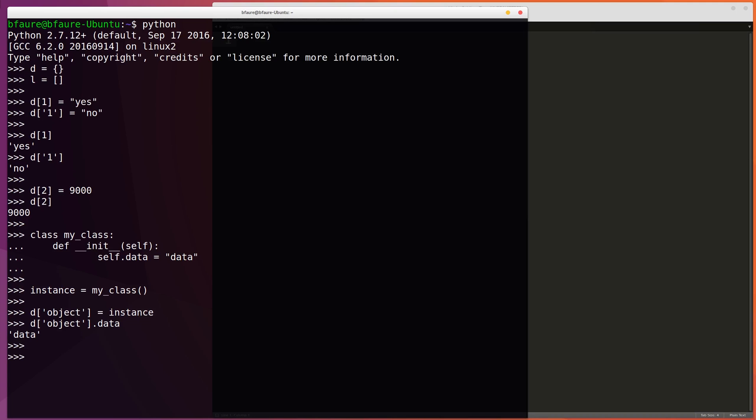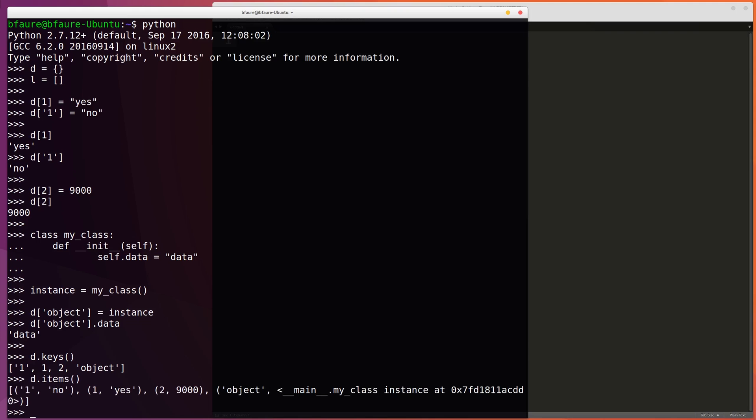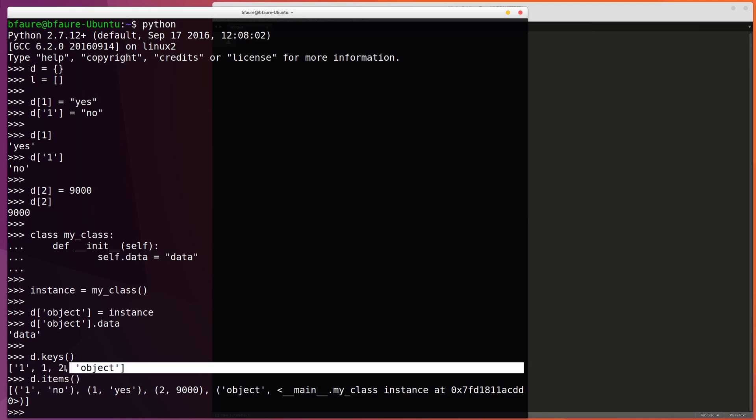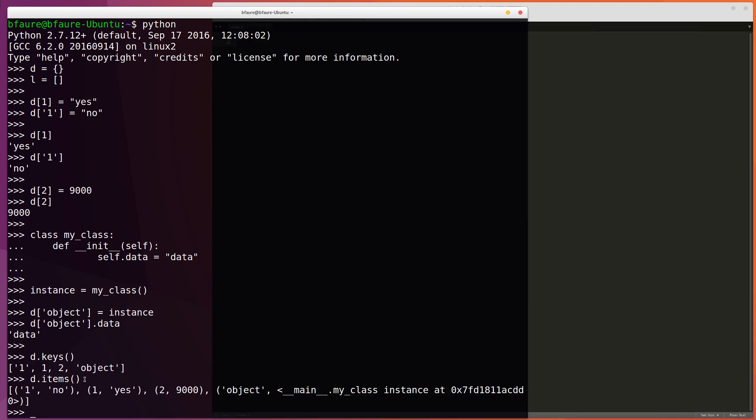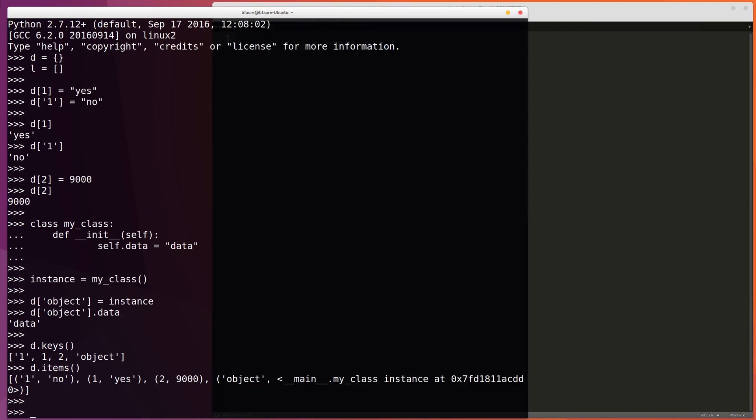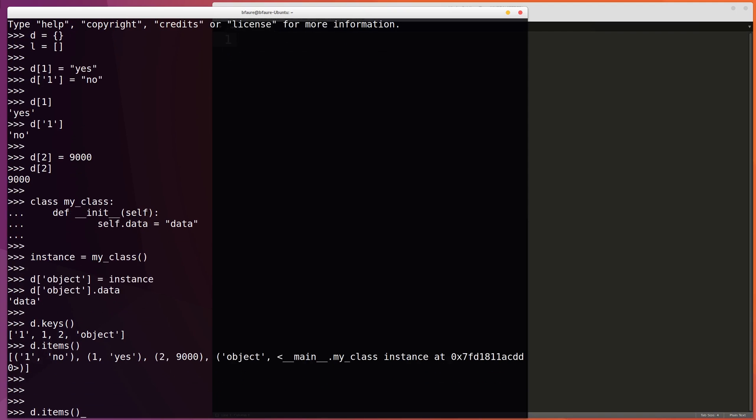If we wish to iterate over the elements of the dictionary, we can use either the keys function or the items function. The keys function returns all of the keys in a list that we've assigned to the dictionary, whereas the items function will return a list of tuples where each tuple is a key-value pair. If you wanted to iterate over the keys, it would be as simple as writing for key in d.keys. An easy way to do it with the items function would be for key, value in d.items.